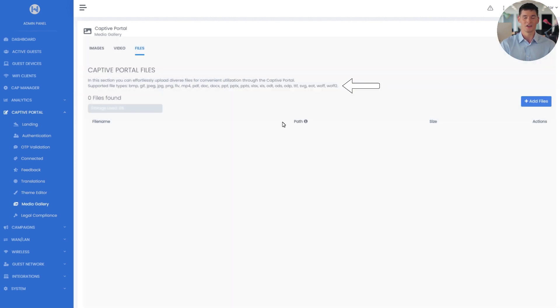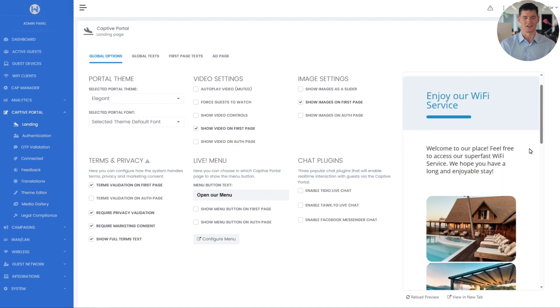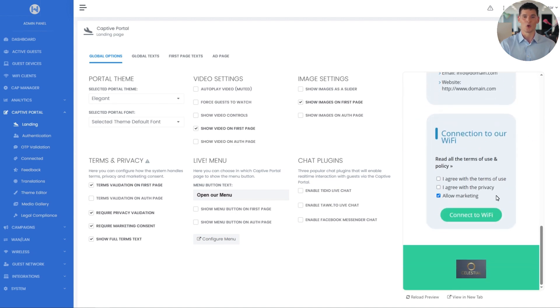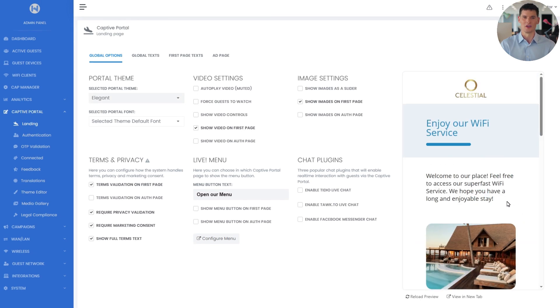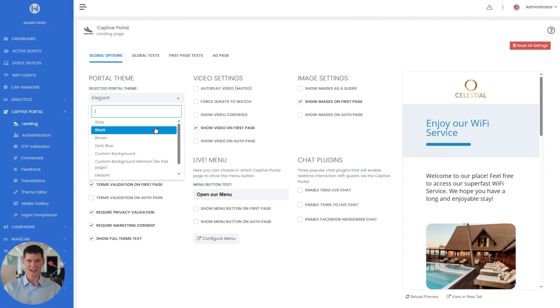Back to the landing page, it's already looking good, but let's tweak it a bit more. Now let's take a quick look at the available Captive Portal themes. You can choose from several built-in options,